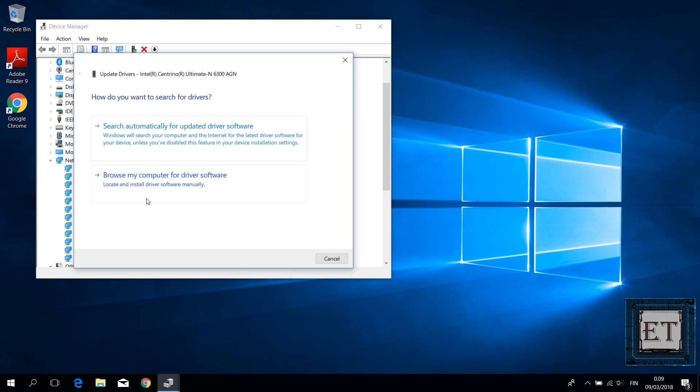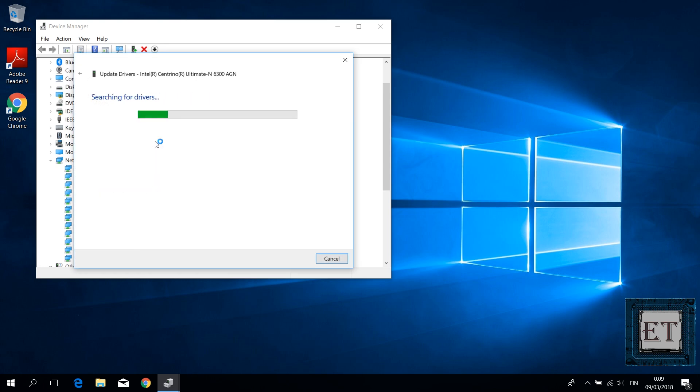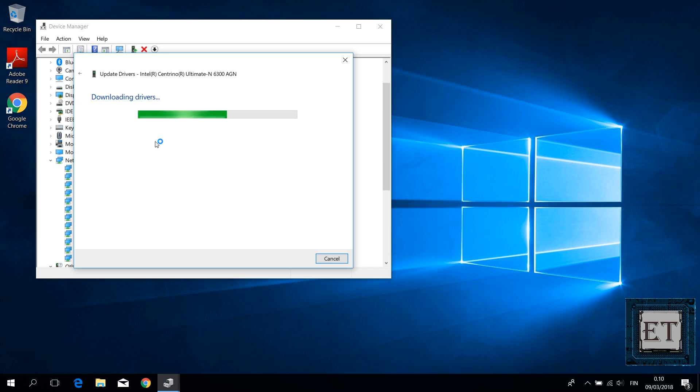Then click on search automatically for updated driver software and wait for the process to complete. If there is a later version than what you have already, it will automatically download it and replace the outdated one. Ensure it says here that the best driver is already installed.